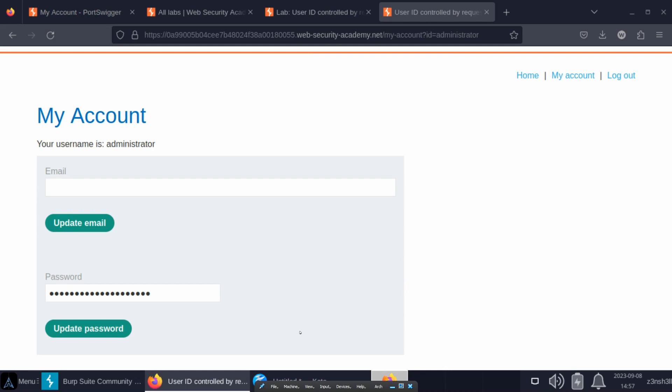In fact, we're still considered as being logged in as our regular user. We're still making use of our session ID for the user Wiener. So we're seeing an admin page but we're not logged in as the administrator.